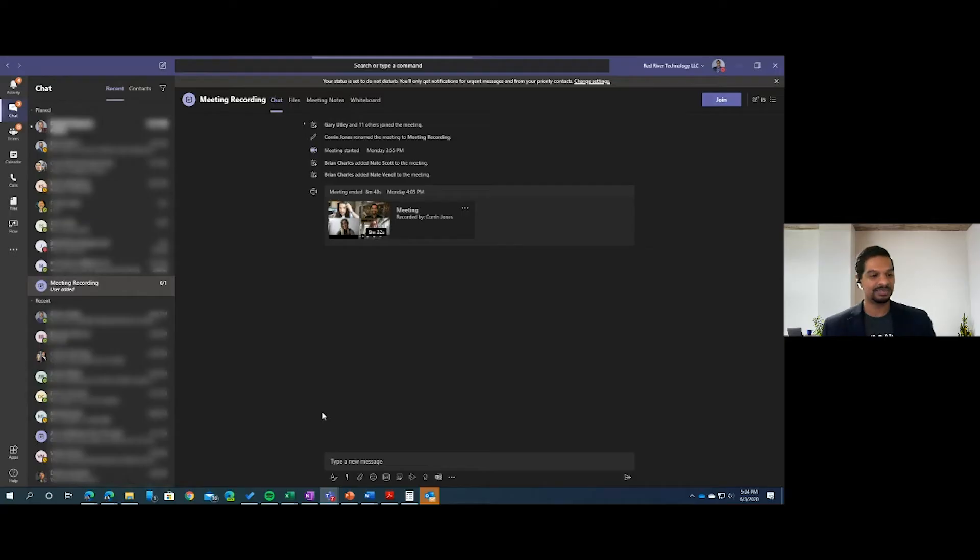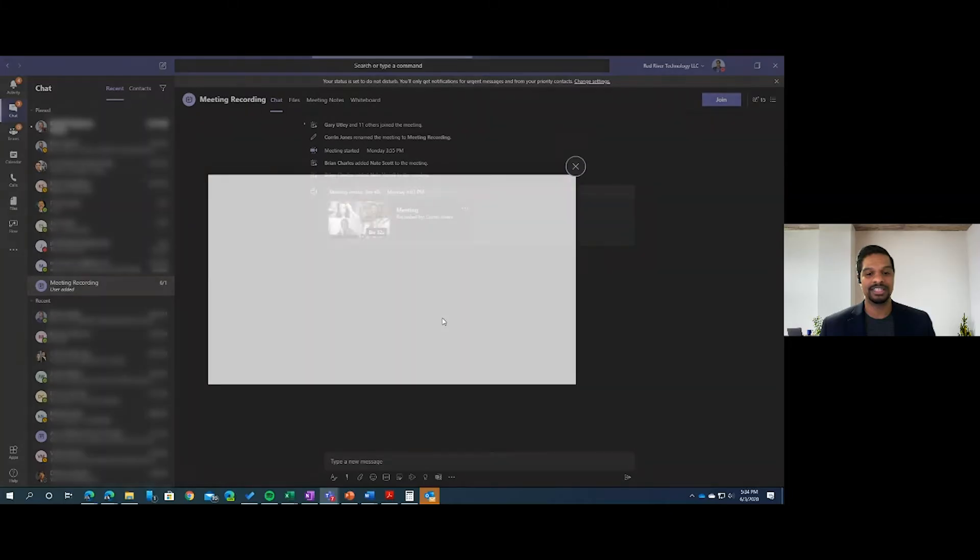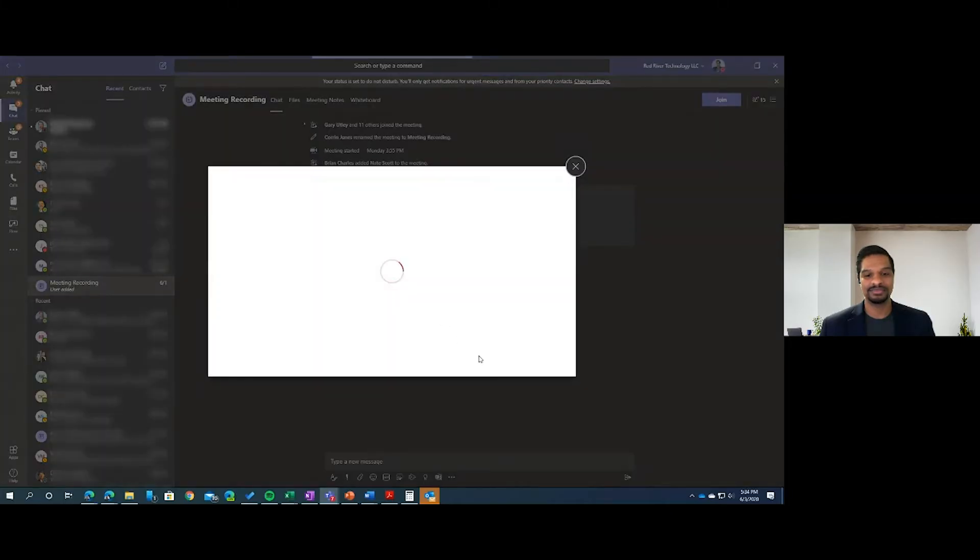That's actually a really good question, and recording the meetings isn't going to do you any good if you can't find it later. The fastest place to find your recording is just to look right in your chats. After a meeting that's been recorded, it's done, and it's uploaded into the cloud. It'll show right here, and you can click it to view it again.